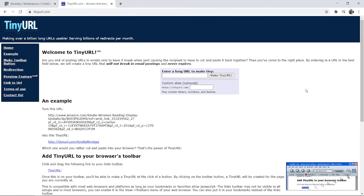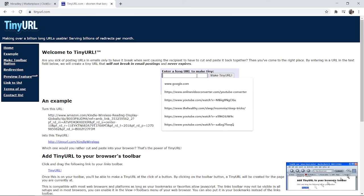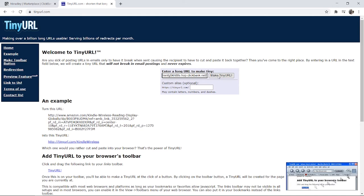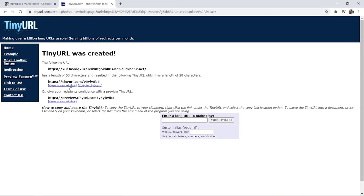TinyURL seems to be working perfectly. Paste in your URL here and you can even customize the end bit so you've got tinyurl.com forward slash, and you could even put your product name there. Then click make TinyURL. It will give you your TinyURL which is shortened to your ClickBank link, which you can then copy.